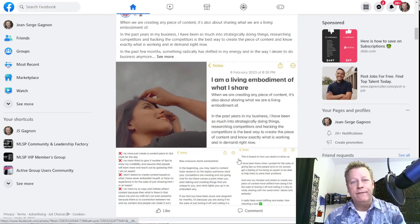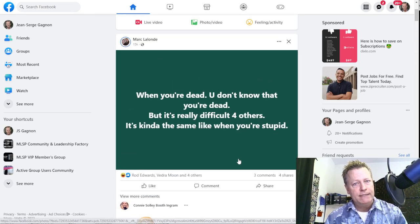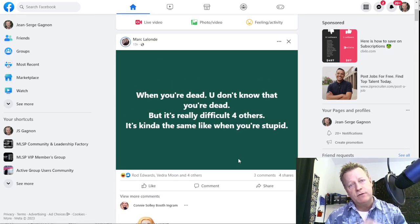How do you control what they see? You can't. You can't control what they see because Facebook controls what they see.